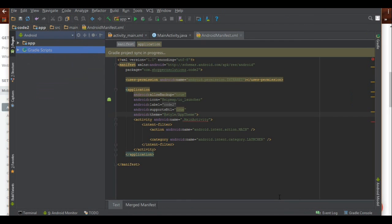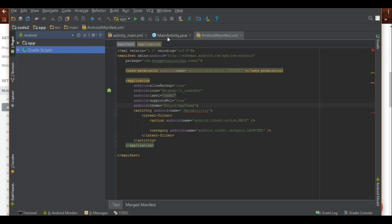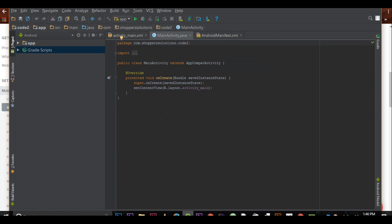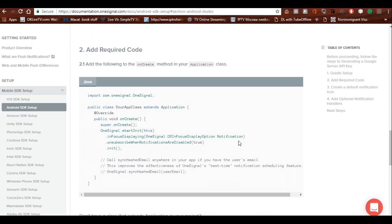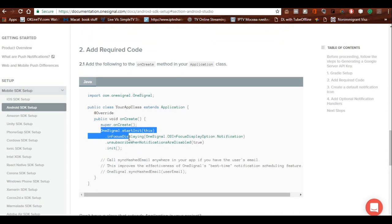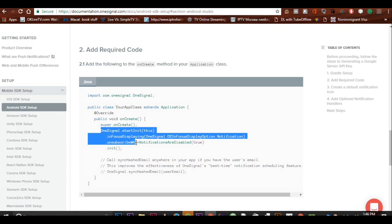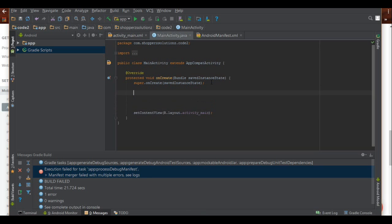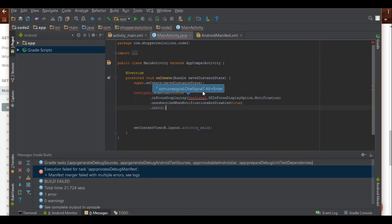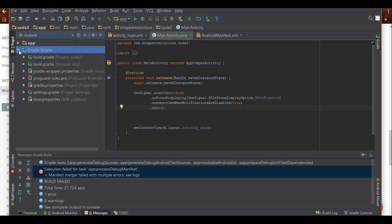Gradle will start building. You shouldn't get an error once you've added that dependency — if you don't add it you'll get an error. While Gradle builds, go into your MainActivity Java file. Copy this code from their documentation: 'OneSignal.startInit(this)...' and paste it right after your 'super.onCreate'. Press Alt+Enter to import OneSignal.